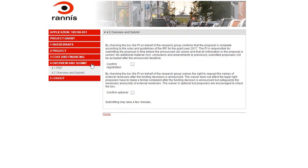Section 4 is the final section. Section 4.1 launches the PDF file containing the proposal. The PDF file is generated based on the information that you have entered into the submission system in the previous sections.